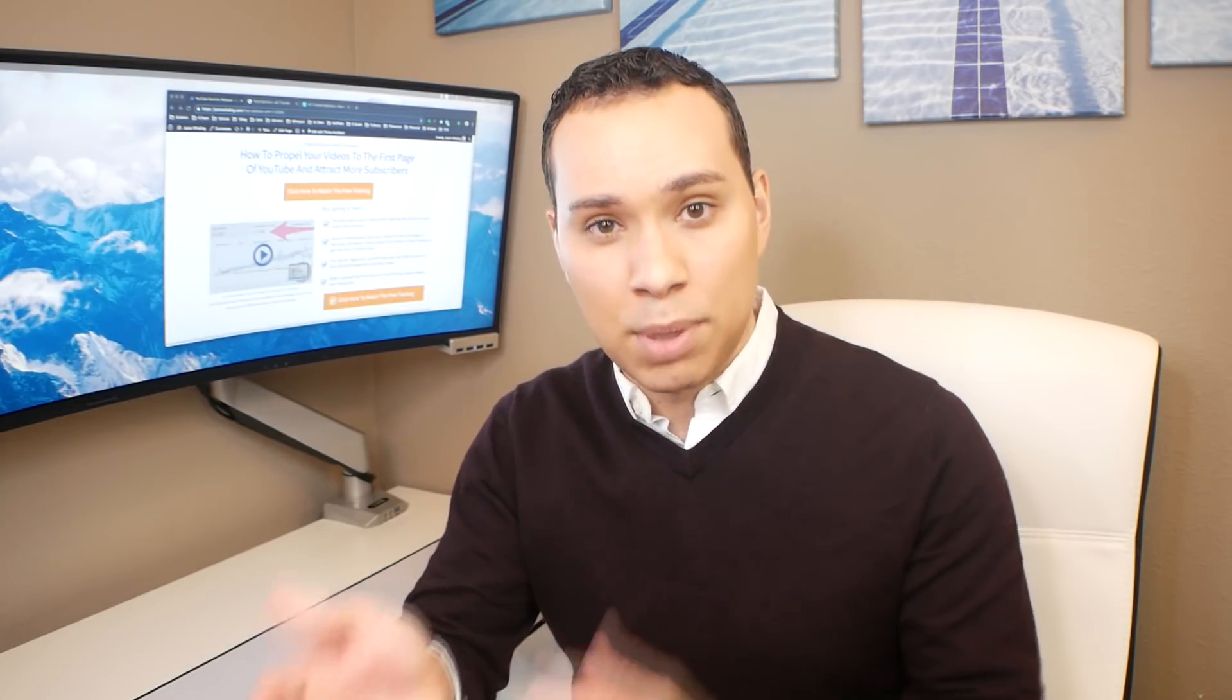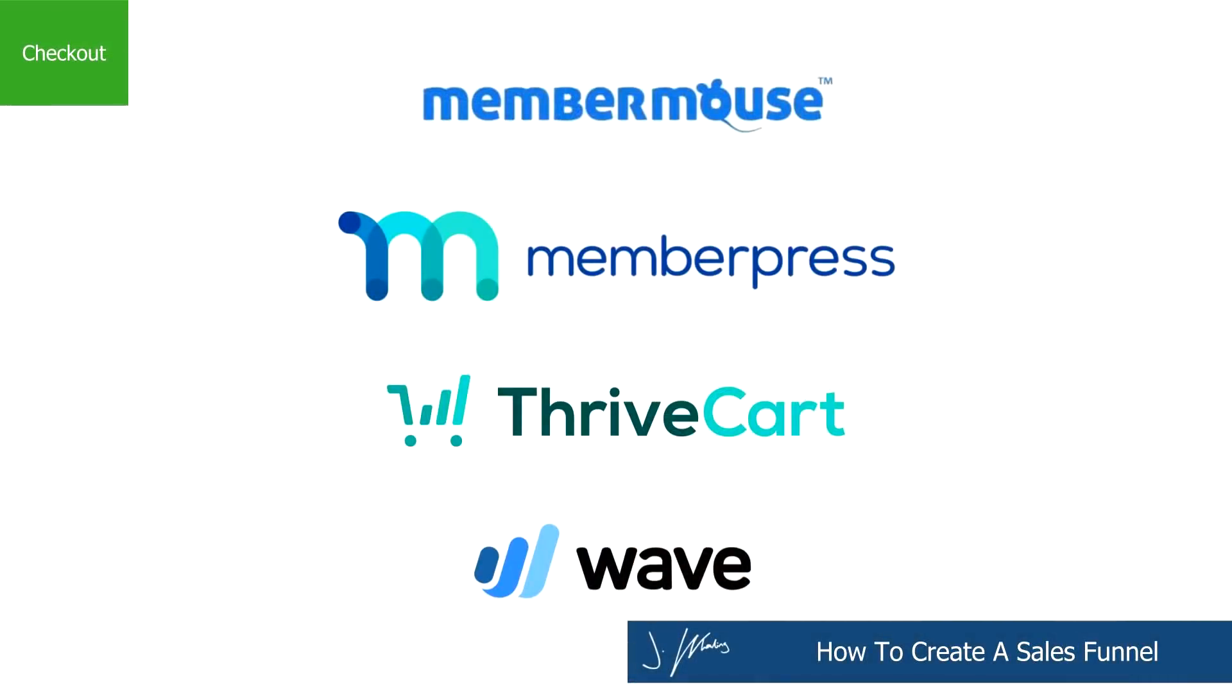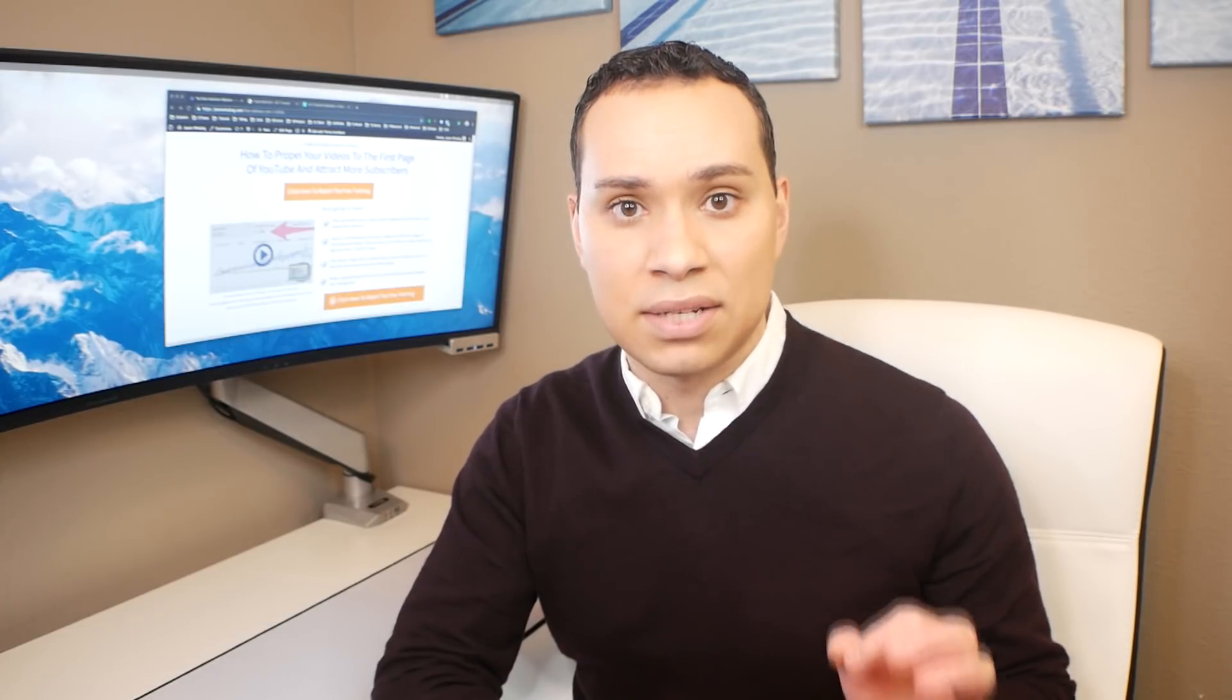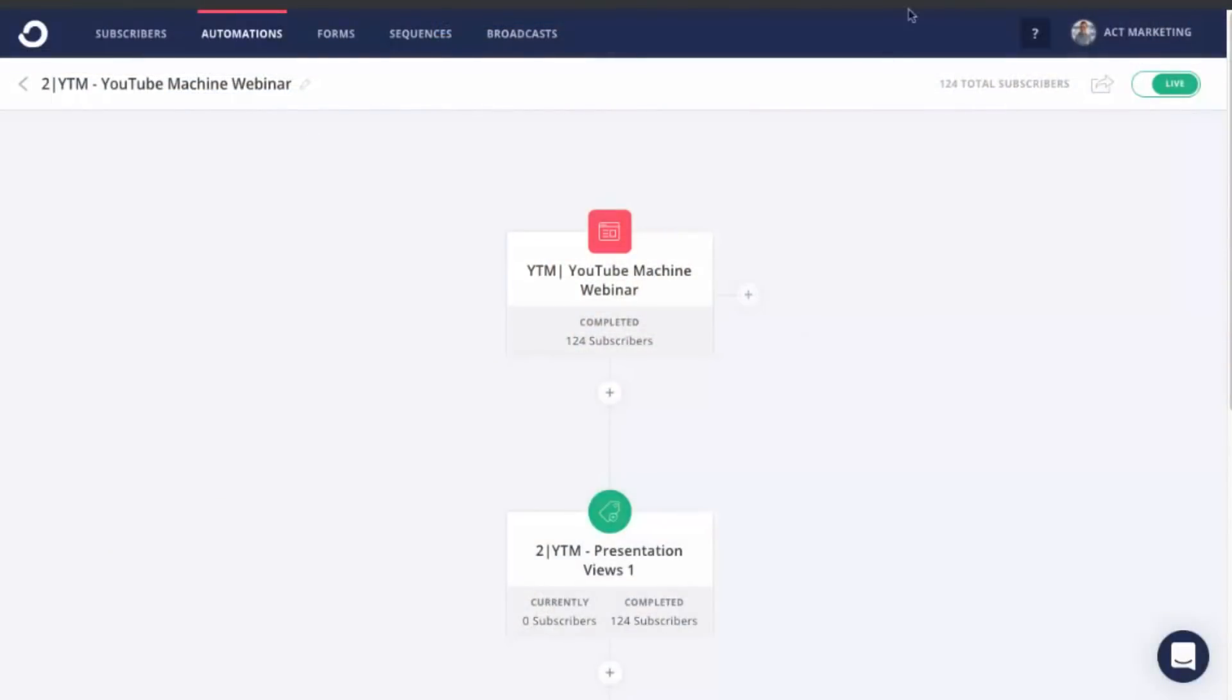So you know which one is right for you, because if it doesn't make sense to pay for ConvertKit, MailChimp does give you a ton of options for free. Now, the final part of putting together your sales funnel is of course, your shopping cart and your membership site. So for your shopping cart, I recommend you check out something like Member Mouse, Member Press, ThriveCart or Wave Accounting. So the last one is the one I'm going to show you here, Wave Accounting, because it's free. Now, it doesn't allow you to do fancy upsells and downsells, but it does allow you to take payments and it's a hundred percent free option.